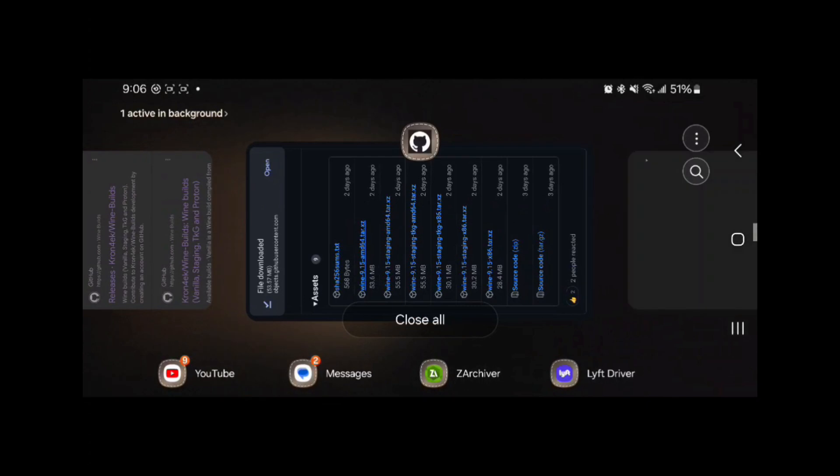It's going to start up. It's going to prompt you with this message about the Gecko installation, Mono installation, and then all you got to do is press install. I don't know what I was doing here, but let's get back into it.